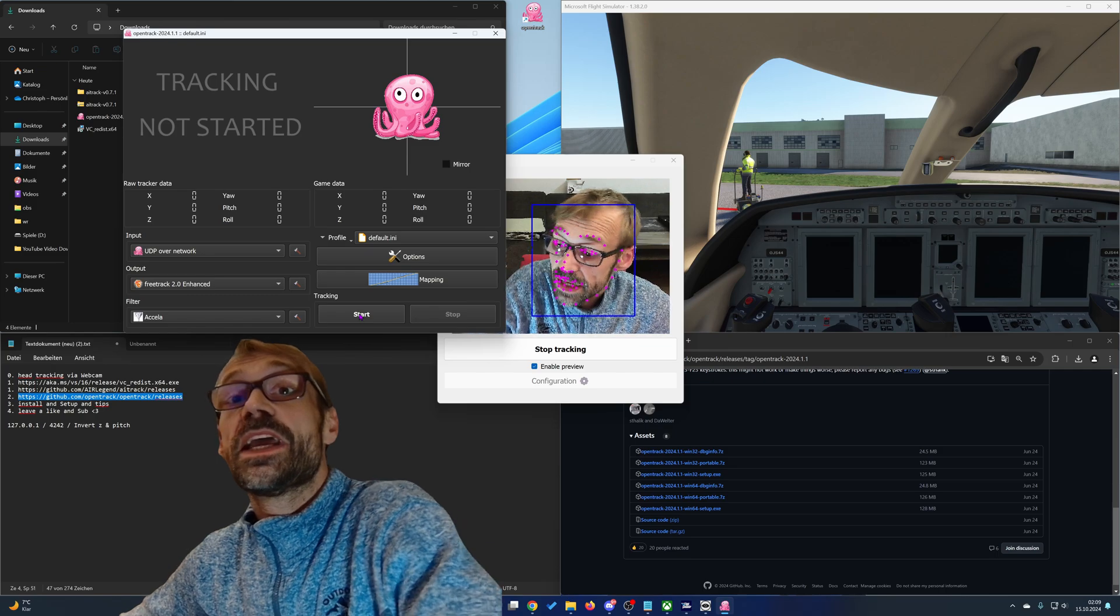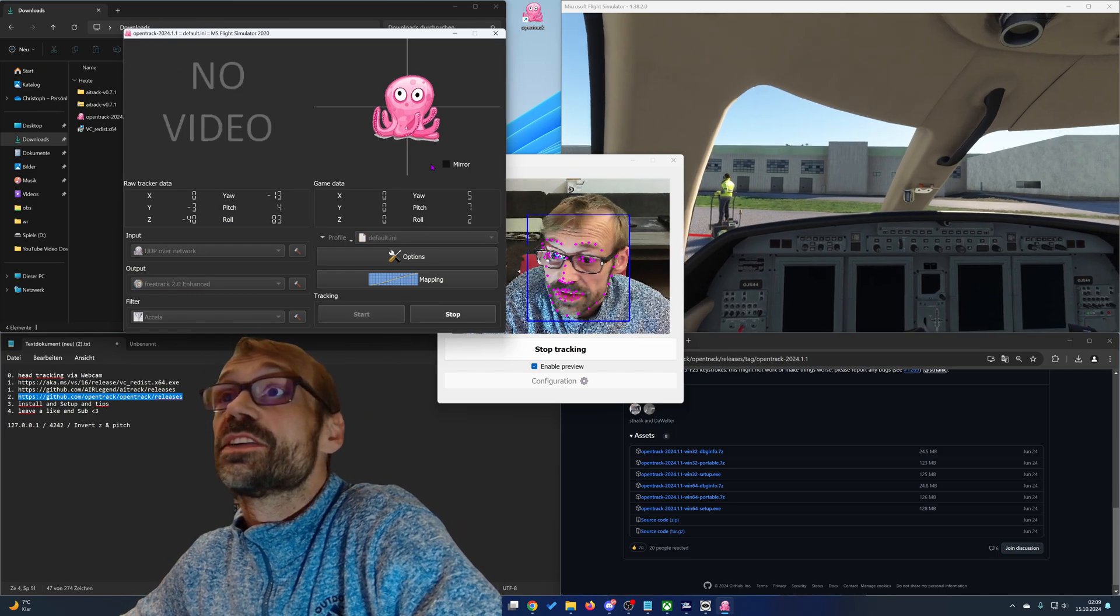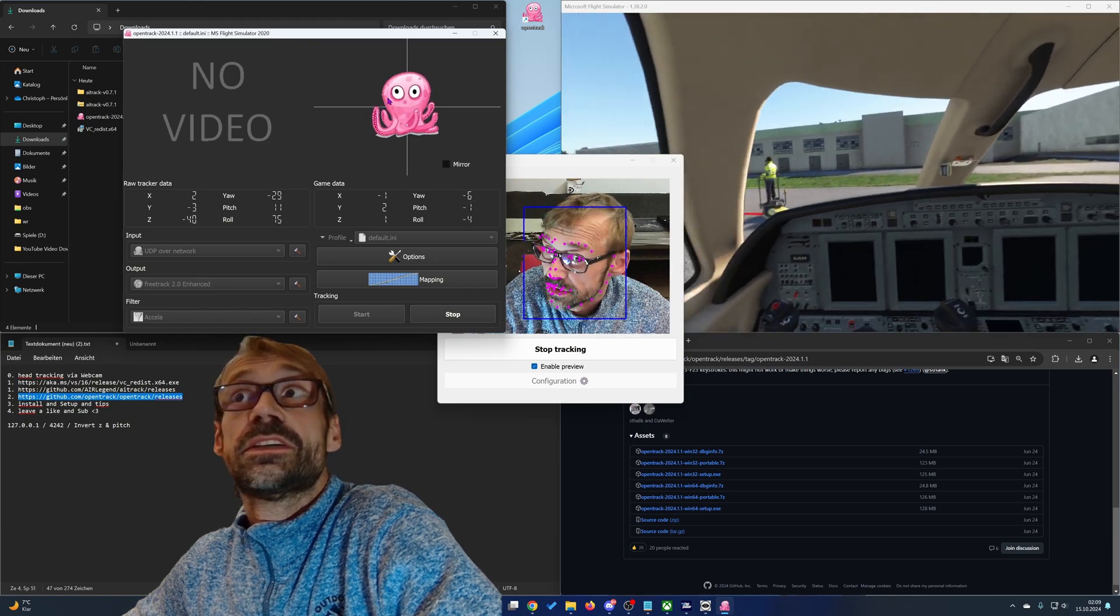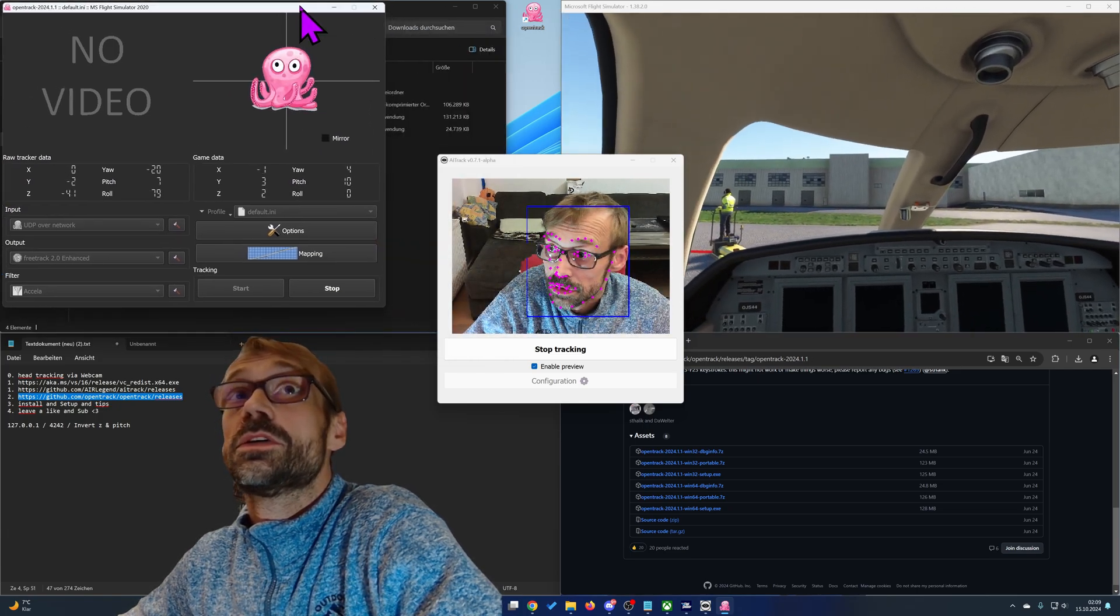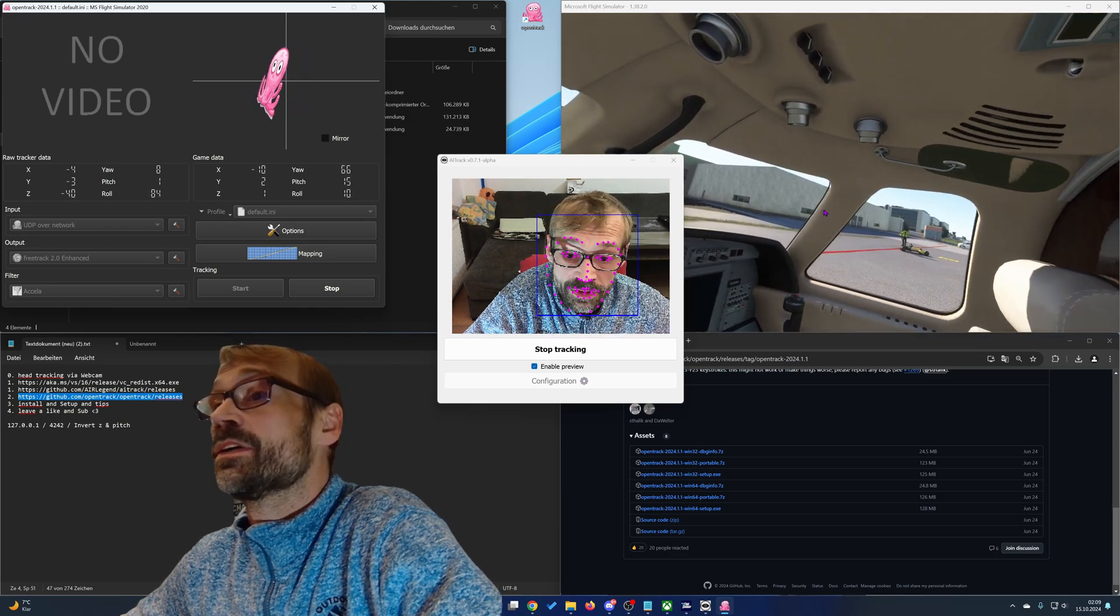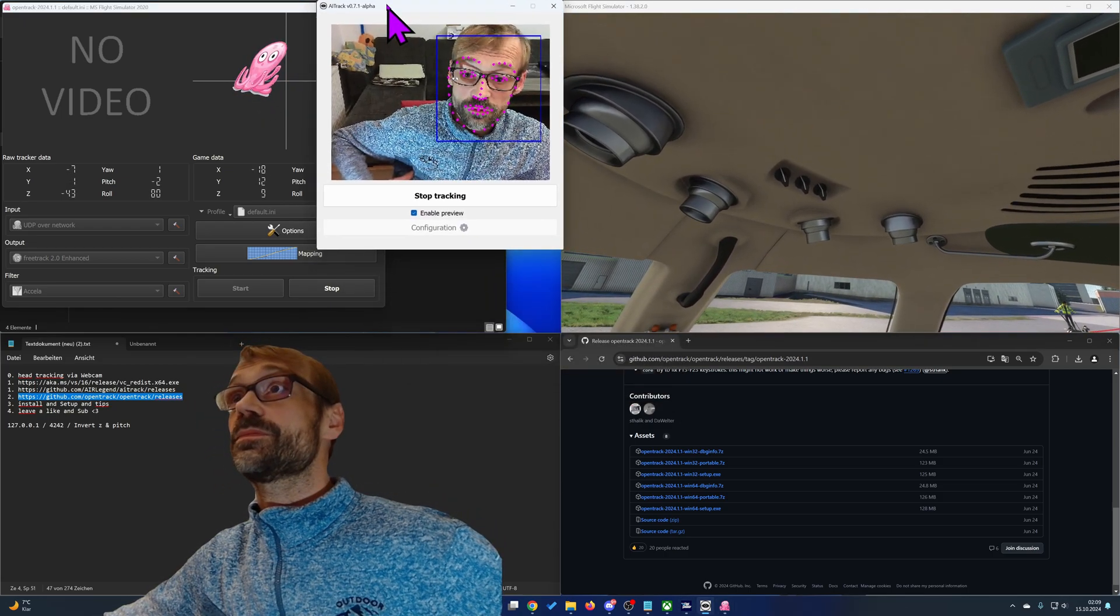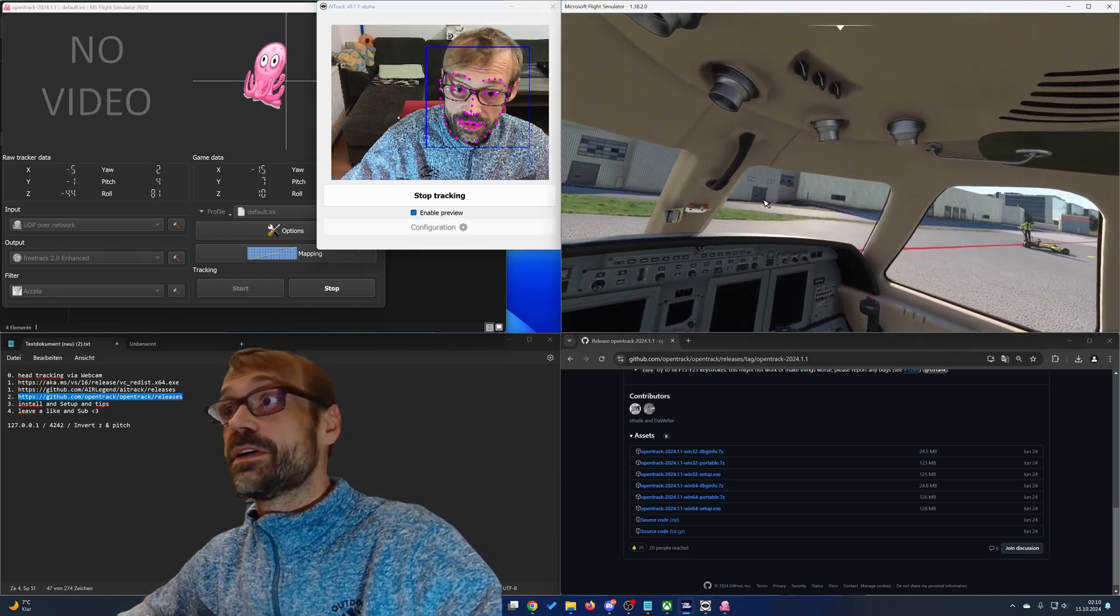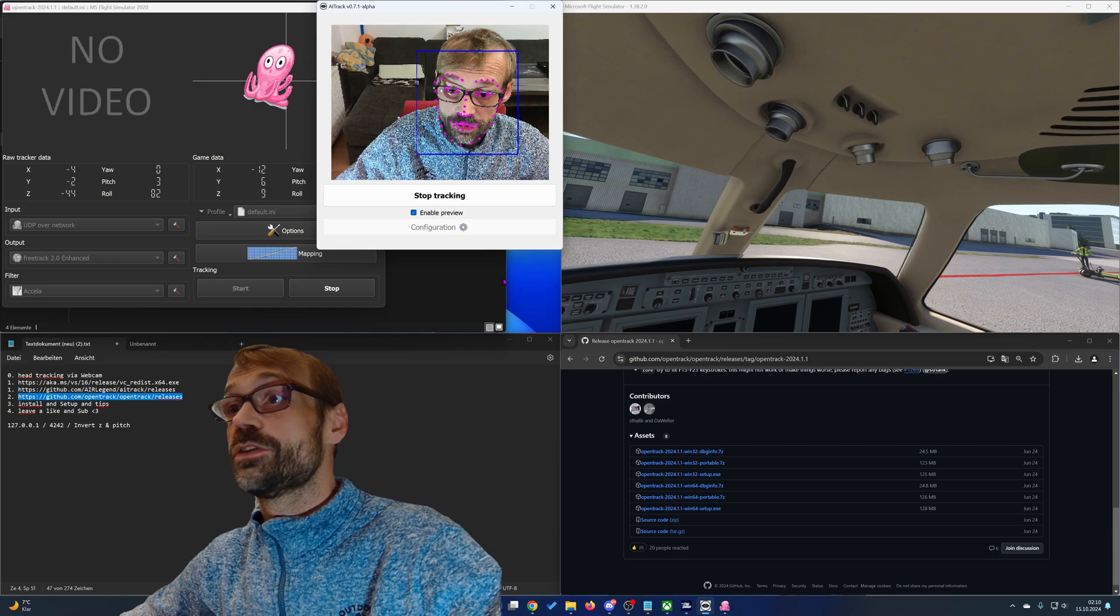After that you should be able to start the tracking. And as you can see, the software now tracks your head movement. And as you can see in the game, it's working without any further configuration.